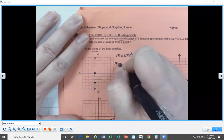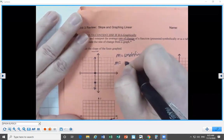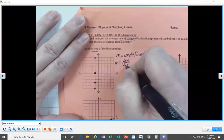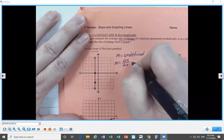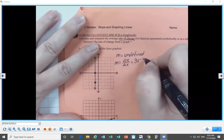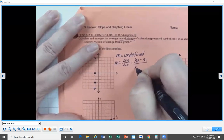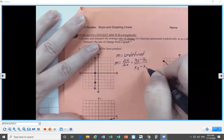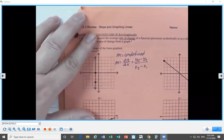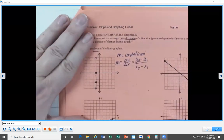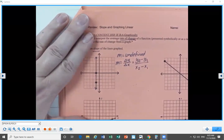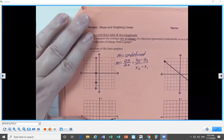Slope is our change in Y over change in X — delta Y over delta X. Change in Y is Y-sub-2 minus Y-sub-1, and change in X is X-sub-2 minus X-sub-1. We can prove this is undefined algebraically. If we ever forget, we don't have to rely on our memory — we can always figure it out.